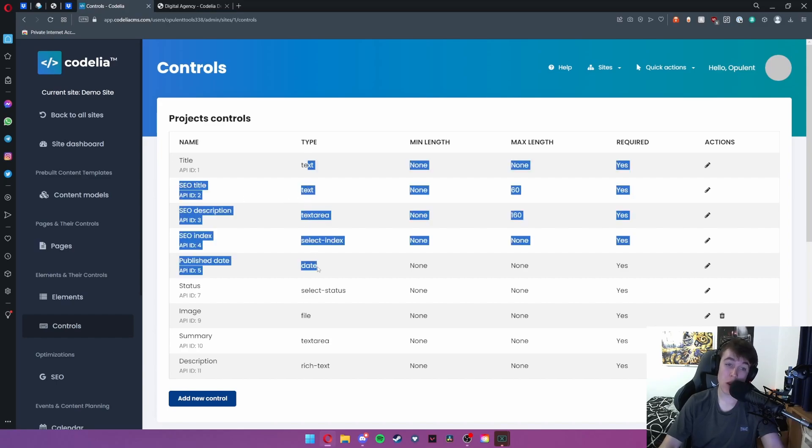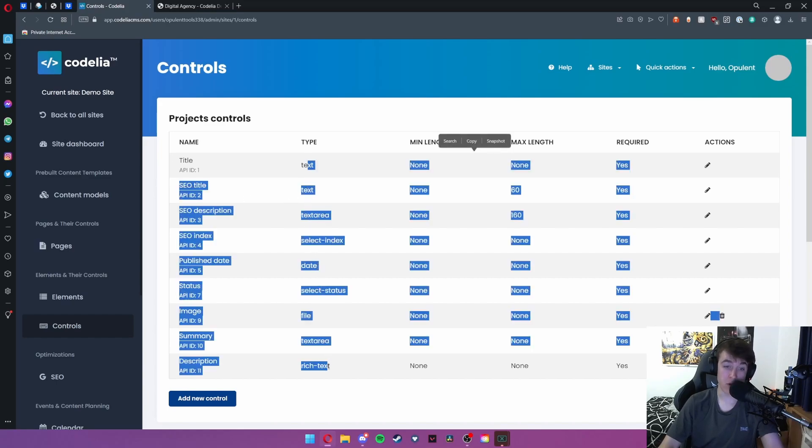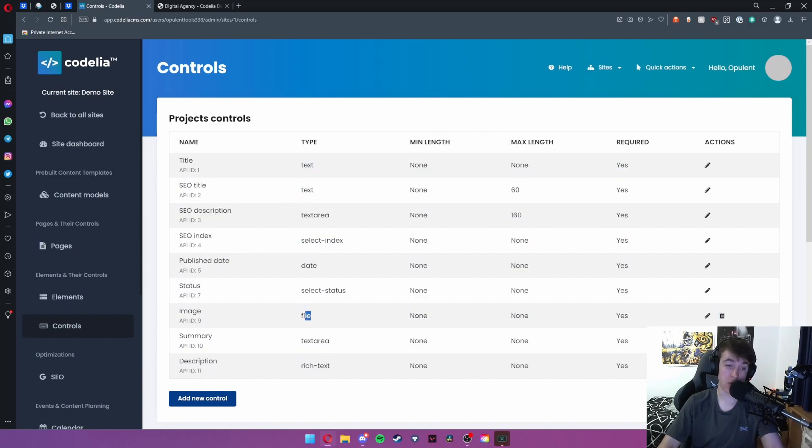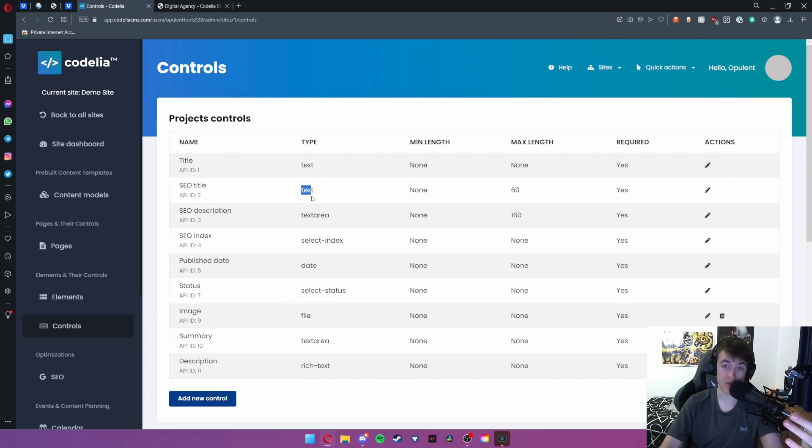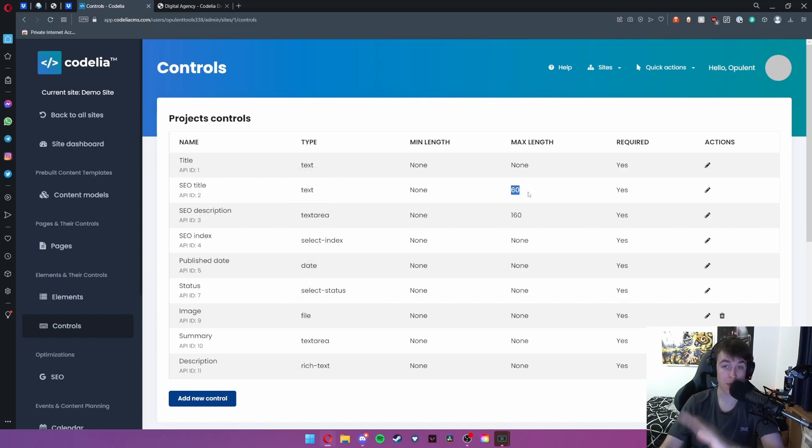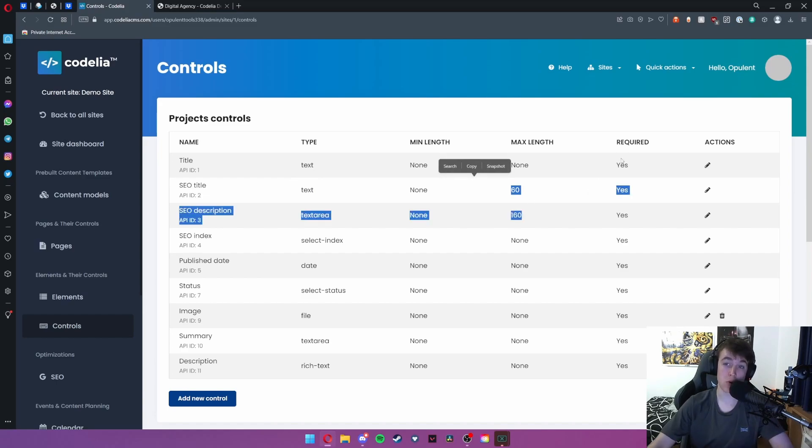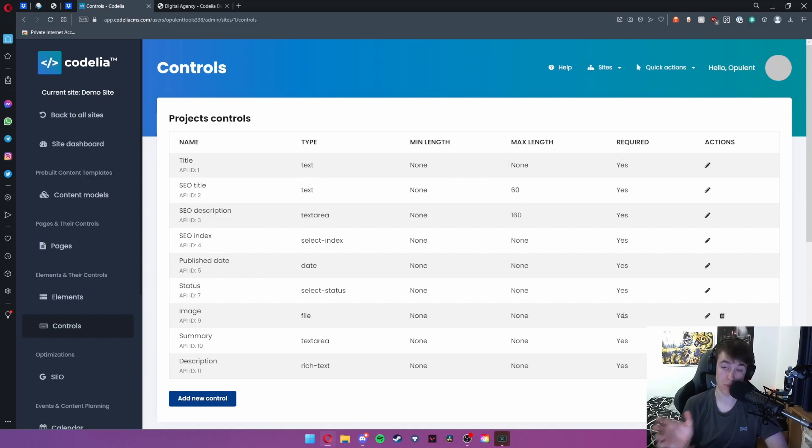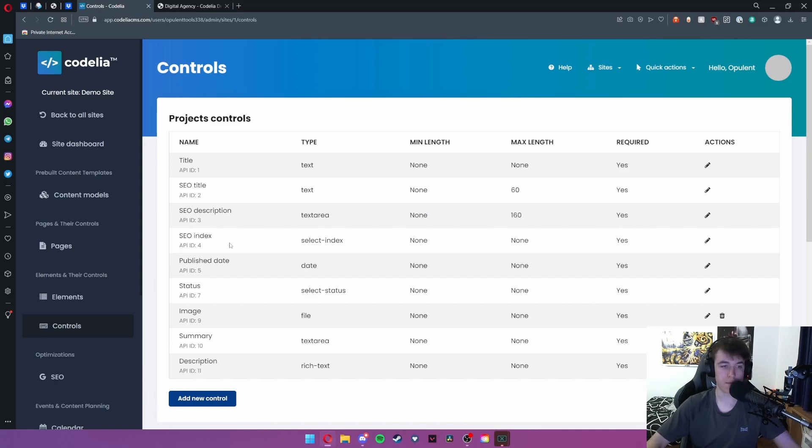You can even set the type of input that you want, whether you want it to be a file, a date or a piece of text. You can set maximum lengths for each of these and you can also set whether they are mandatory or optional.